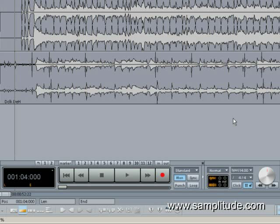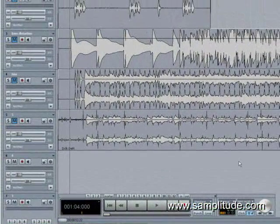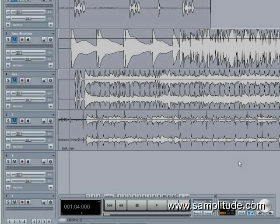The main difference between the Restoration Suite and the restoration plugins that currently come with Samplitude 11 is the Restoration Suite bundle allows you to use these plugins in real time in the object editor and such as that. I'm going to show you through the Spectral Cleaner and some interesting things that it does, as well as go through some of the other plugins that come along with the Restoration Bundle.